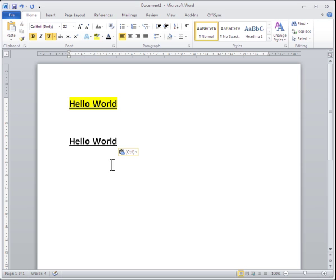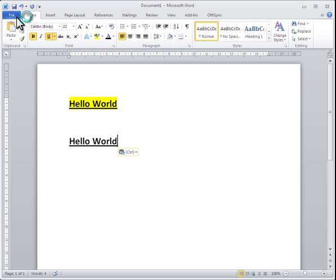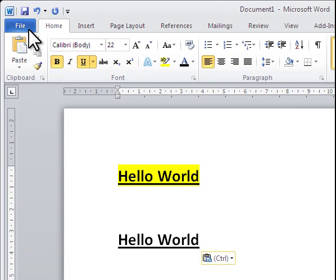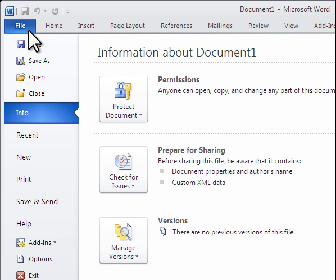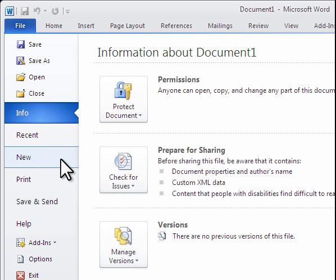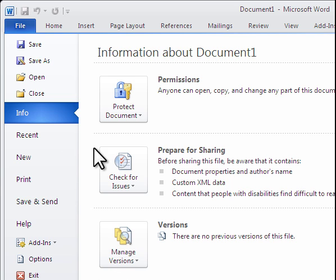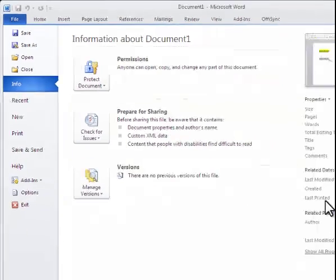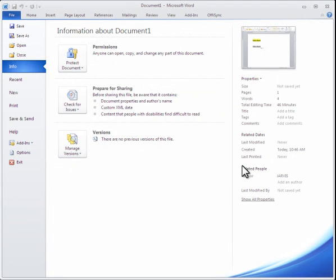One of the other big changes to many of the Office applications is what's known as this backplane. In the top left hand corner you'll notice that the file tab is actually a different color. If I select that you'll see many of the command features reside here. For example, we're on the info tab, we can look at the permissions, prepare the document for sharing, but over here on the right you'll notice that we get a preview of our document as well as the properties and information about that document.